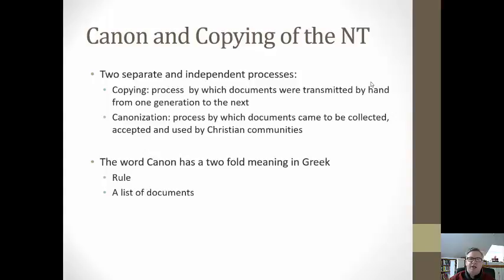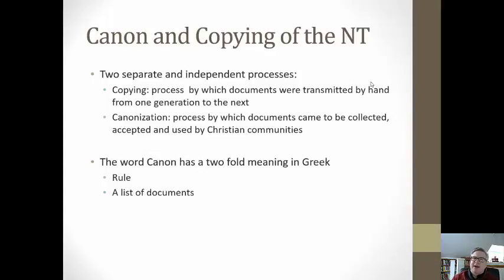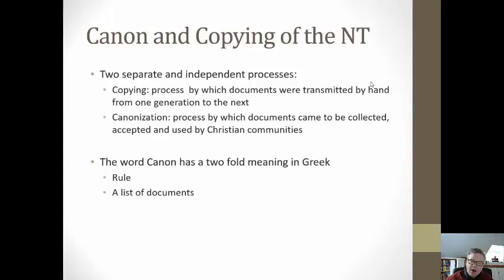The word canon in Greek has a twofold meaning. In one sense, it can mean a rule — literally a ruler by which one measures things. And it comes to have the other sense of a rule of faith, and then applied to these documents, that these documents are the rule of faith. So when we try to understand the process of canonization in the New Testament, we are trying to understand how these separate individual documents circulated among the communities, and then how they were collected and came to be regarded by the early Christian communities as their rule of faith, as their scripture, with all the authority and power that pertains to scripture.